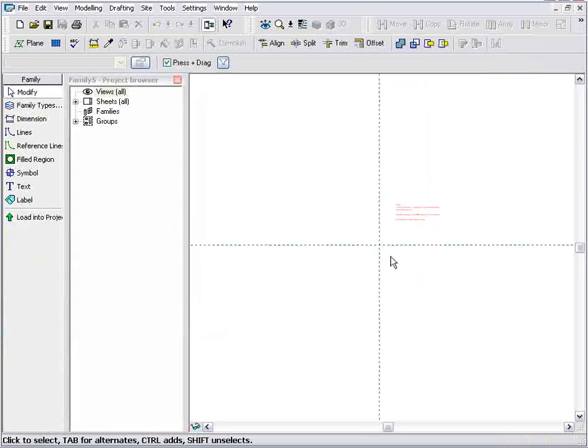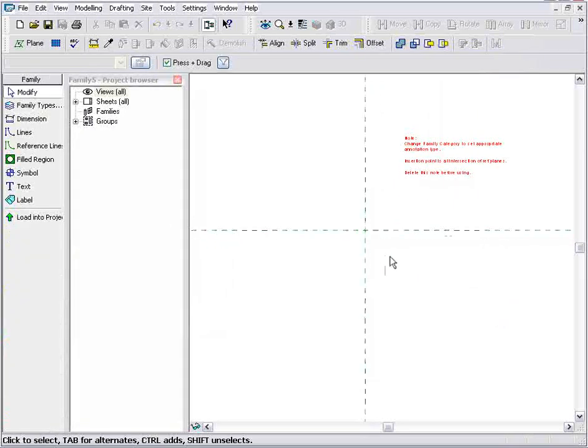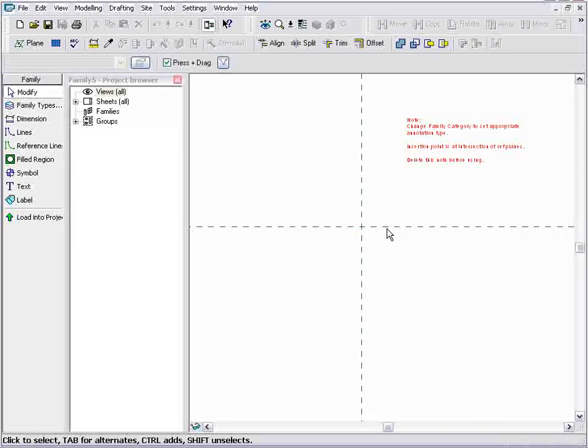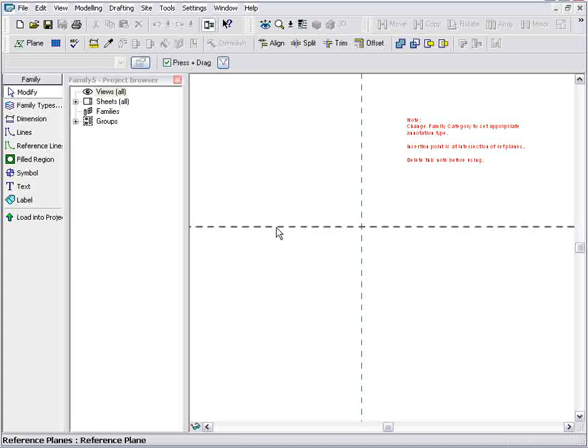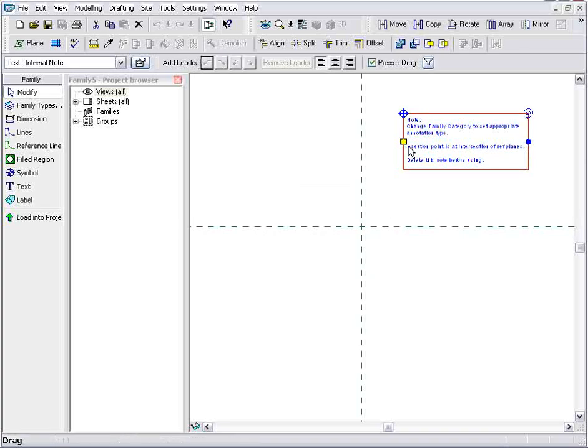What this does is opens up a template for me, gives me some reference lines for working, and some notes for using this template.